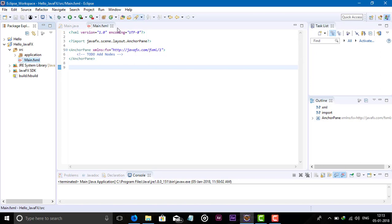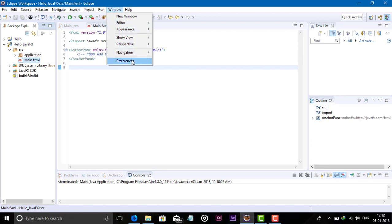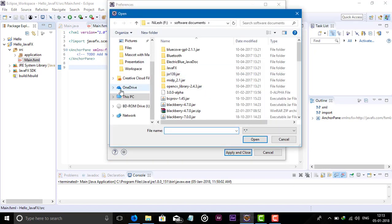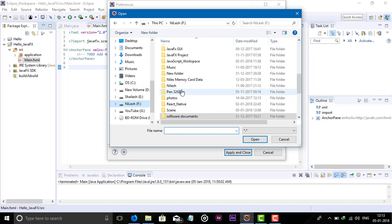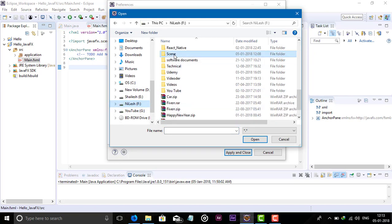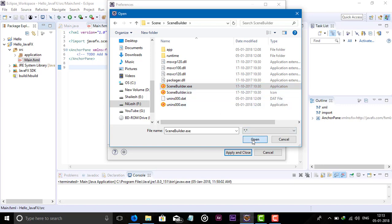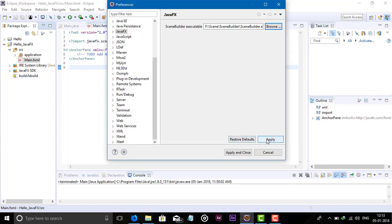To install Scene Builder in Eclipse, go to Window, then Preferences. Search for JavaFX. You can see here the Scene Builder executable file path field. Browse to where you installed Scene Builder, go to that path, select Scene Builder, find the SceneBuilder.exe file, click Open, then click Apply and Close.